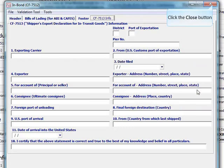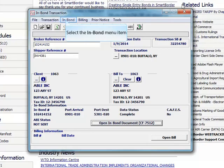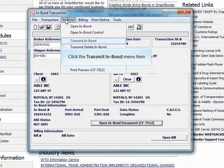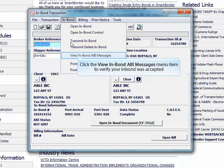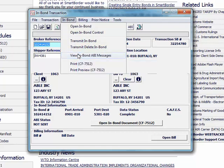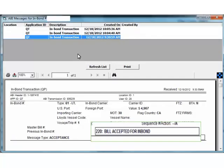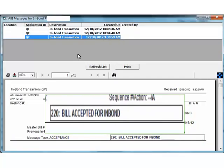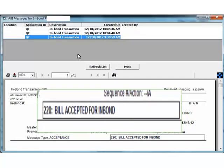Click to close the inbound and return to the transaction screen. Click on the inbound menu. Then click transmit inbound. Then click the view inbound ABI messages to review your message back from customs. This is the response you want to see from customs. Bill accepted for inbound.